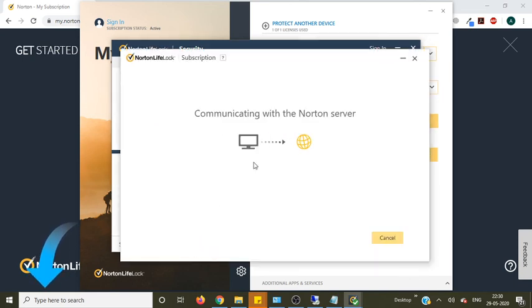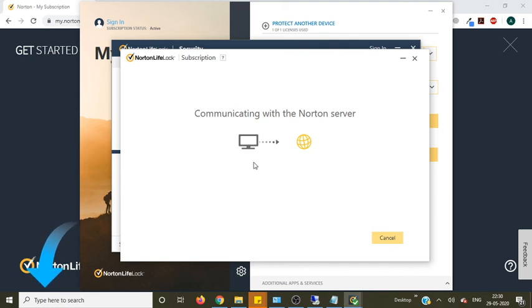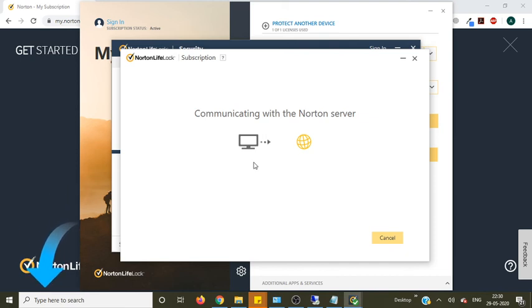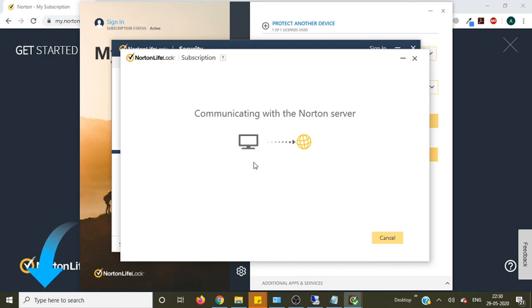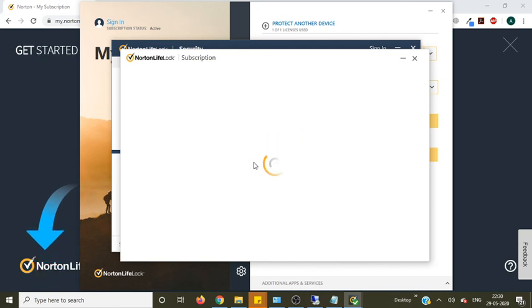When you click on active it will show you that how many days are left to expire your subscription for Norton antivirus. It's checking with the server.